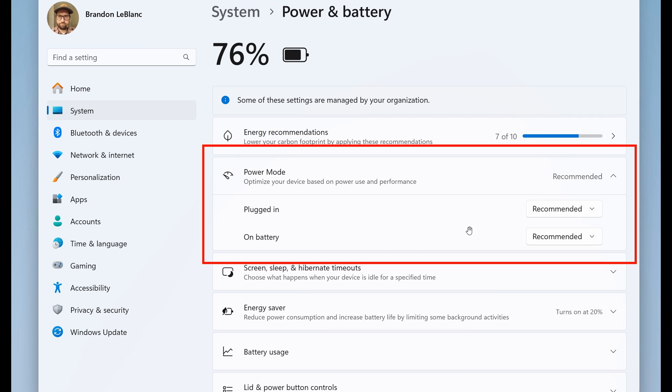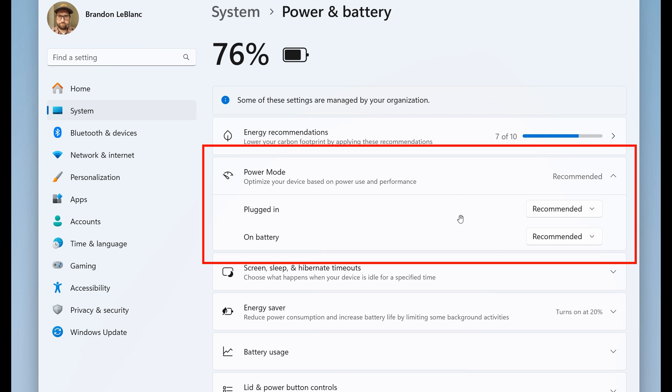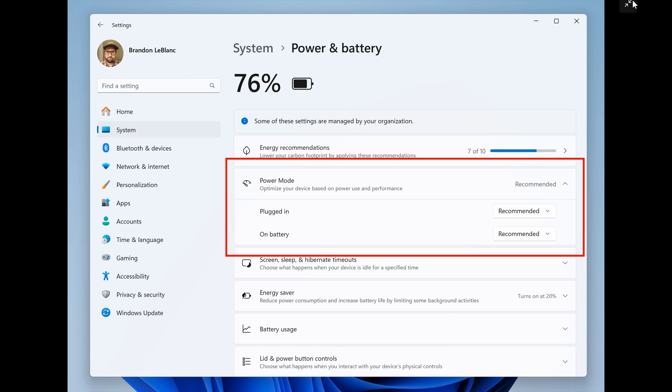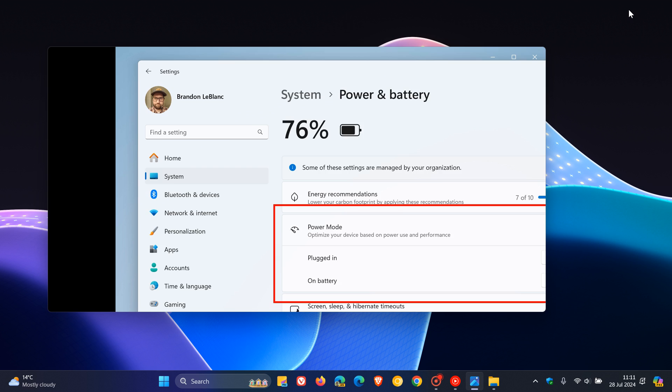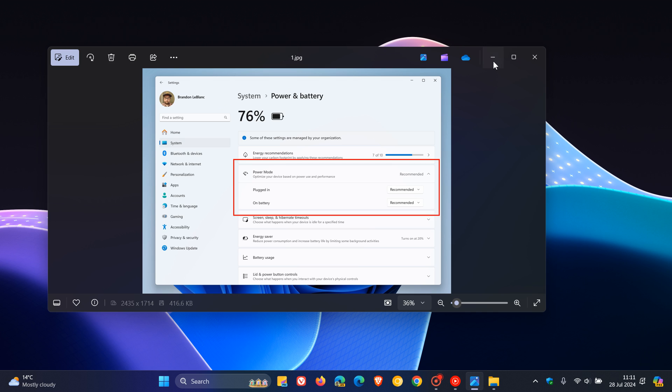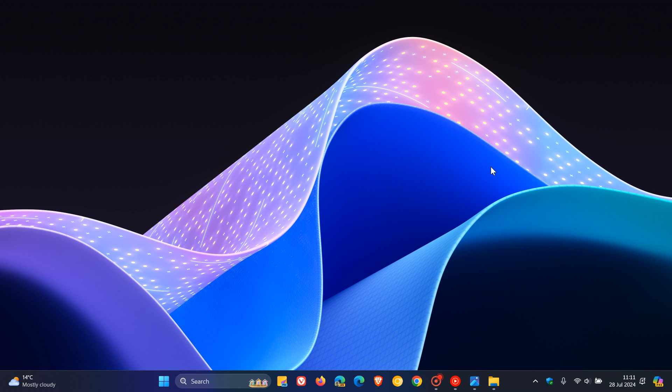I think this is a nice move in the right direction, just giving us those options for plugged in and on battery for your power and battery modes. To some extent, this is available in the legacy control panel, but nice to see it now moving into the settings. Another hidden feature is now available for official testing in last week's Dev Channel Insider build.